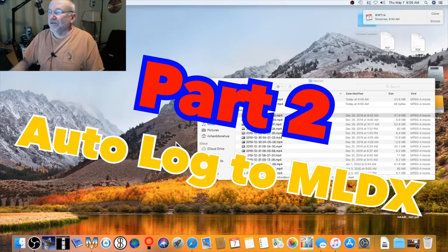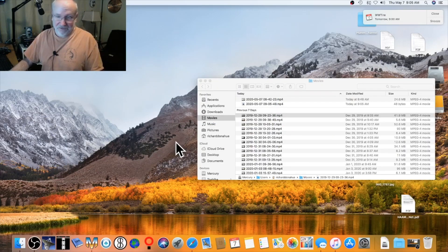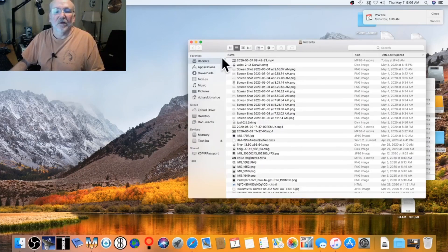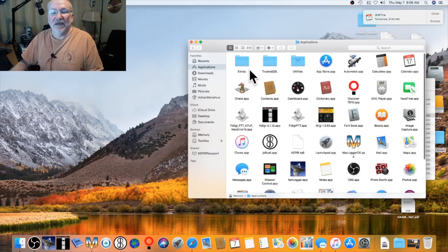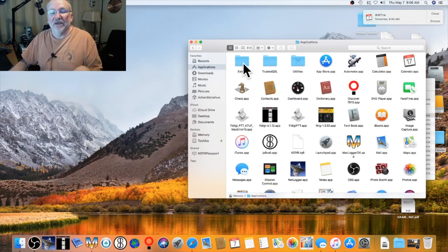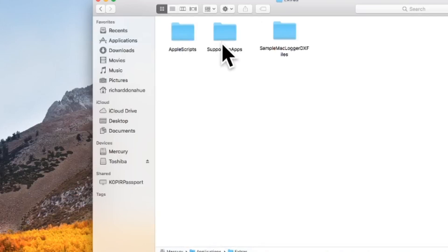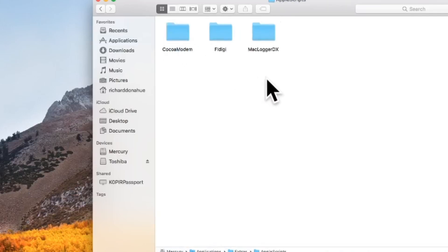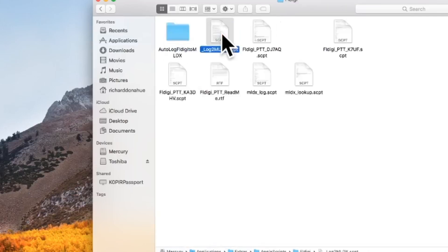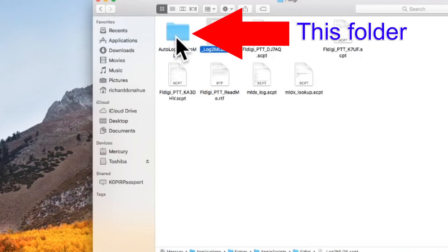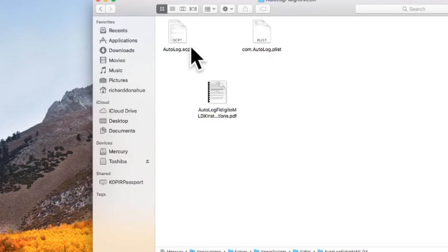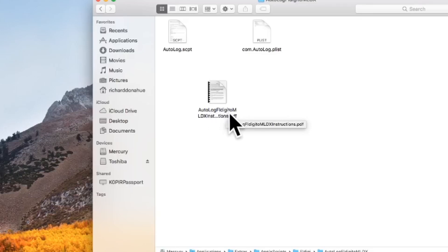The second part is getting FL Digi to log into MacLogger DX. There's a script for it. I'll go into my Finder window and open my Extras folder from my MacLogger DX installation — it's under Applications. I double-click it, go to Apple Scripts, then FL Digi. There are a few different ways to do this, but I use the Auto Log — it's called 'Auto Log FL Digi to MLDX.'